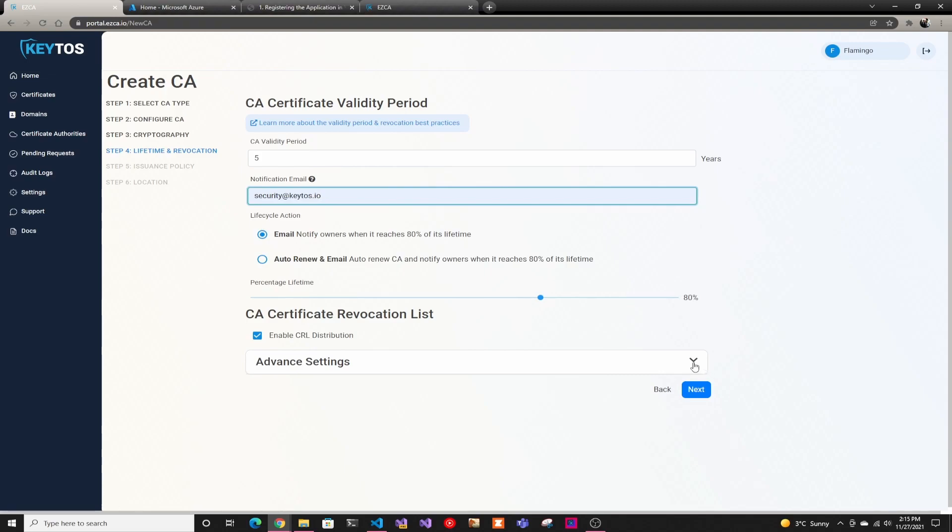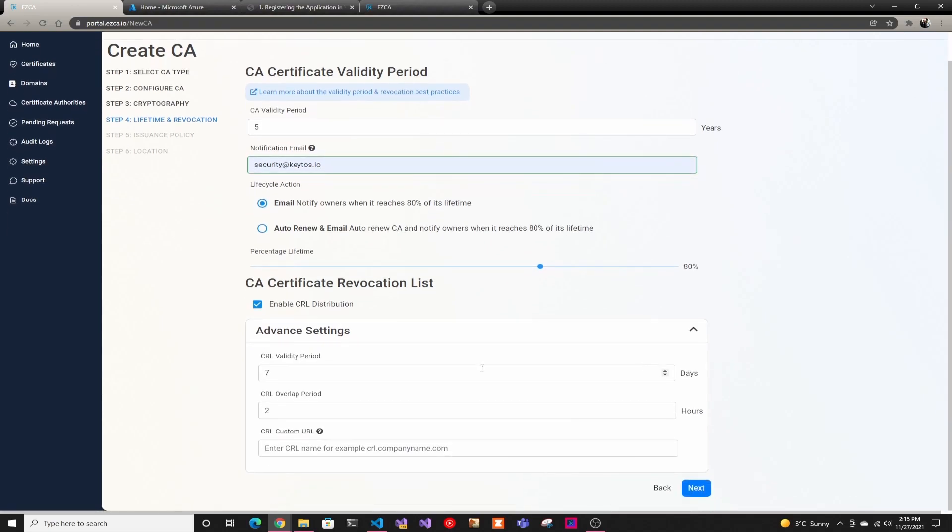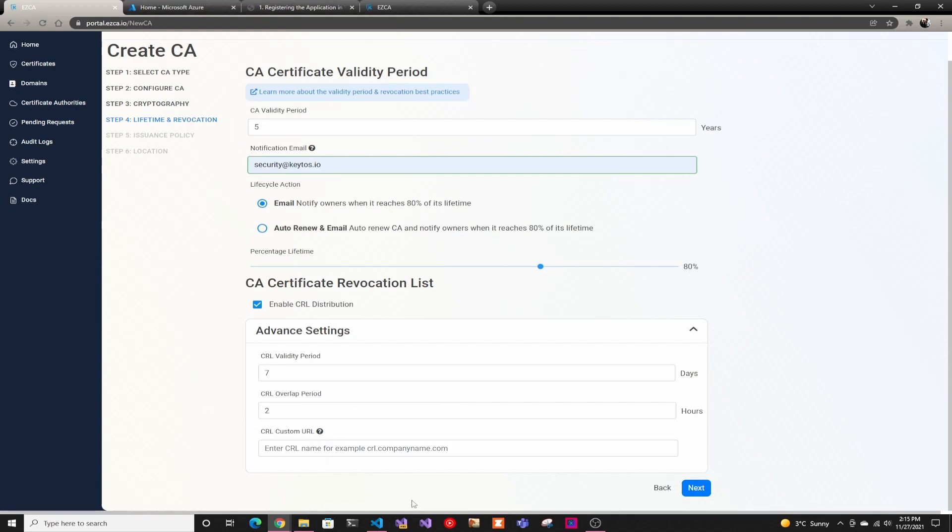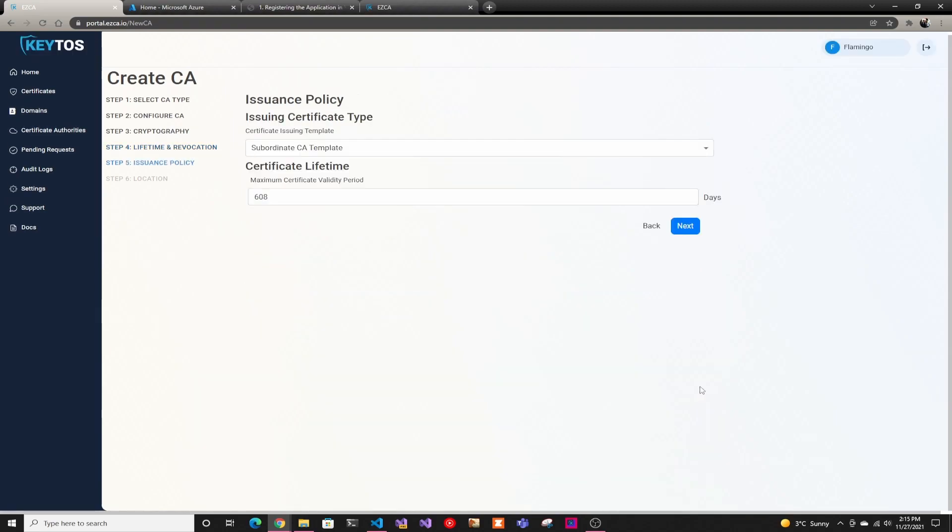And then in advanced settings, we have the validity period and the overlap. So those are extra things you can play with. But once again, if you don't have any specific things, just leave the defaults and then CRL custom URLs. If you want to push it somewhere internally, we allow you to add that, but you are responsible for grabbing the CRL from EZCA and pushing it to that URL.